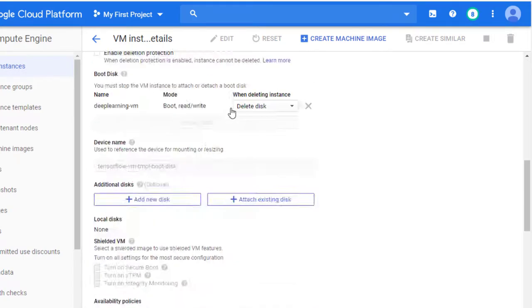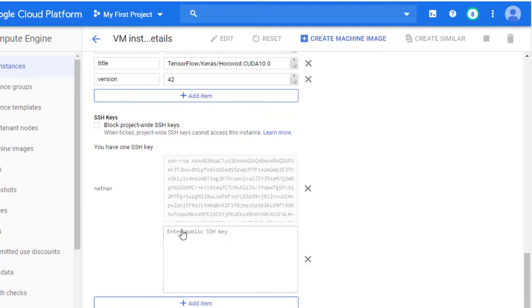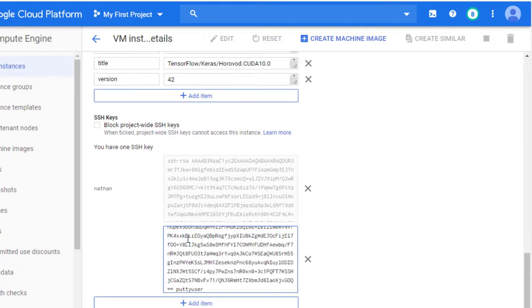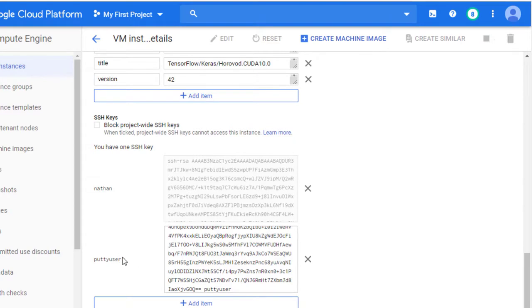Scroll down. SSH keys. Add item. And paste the key right here. This is it. So this is the user name for our key created with the PuTTY key generator.